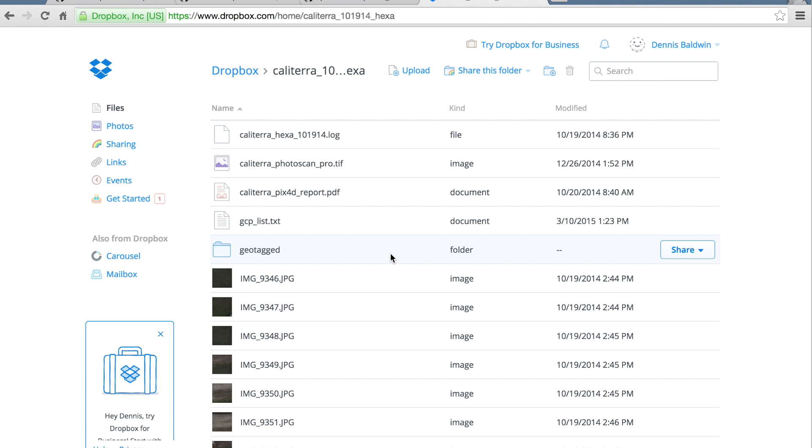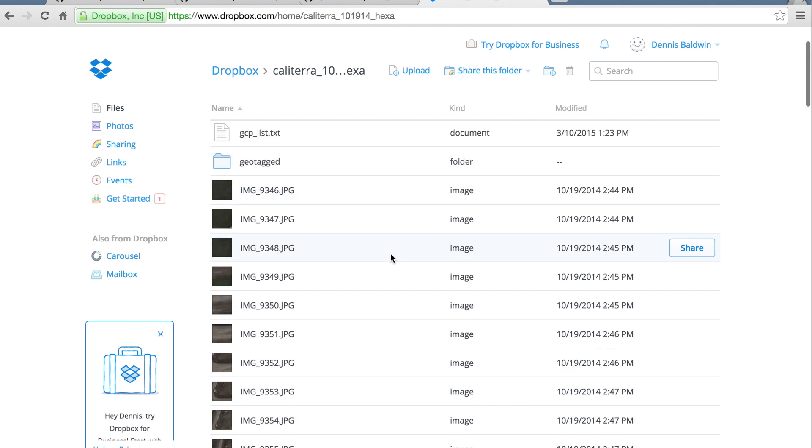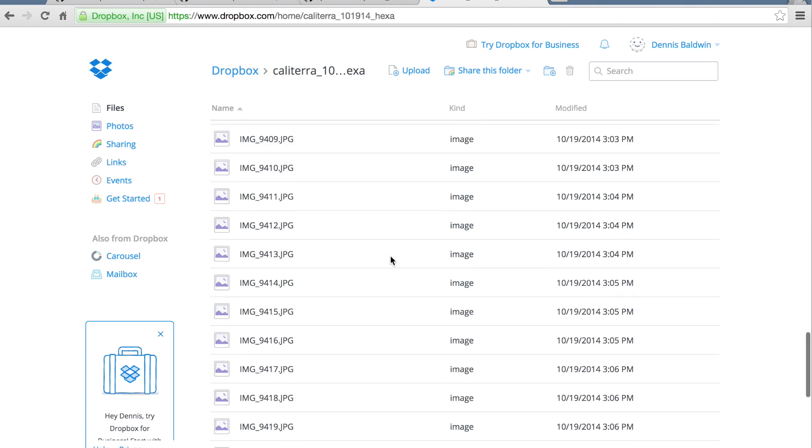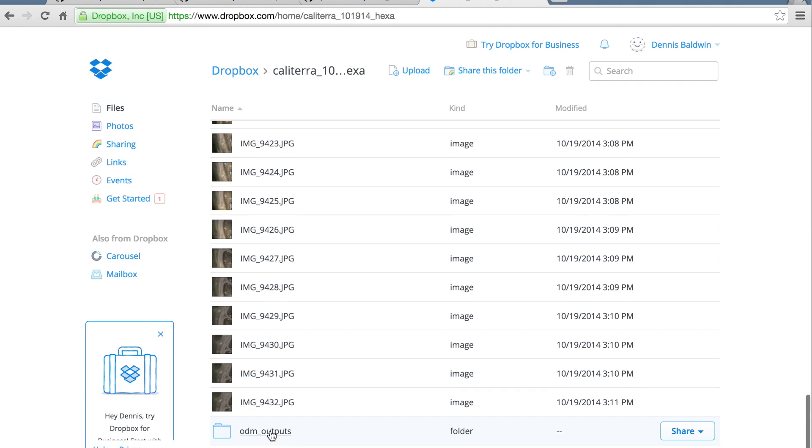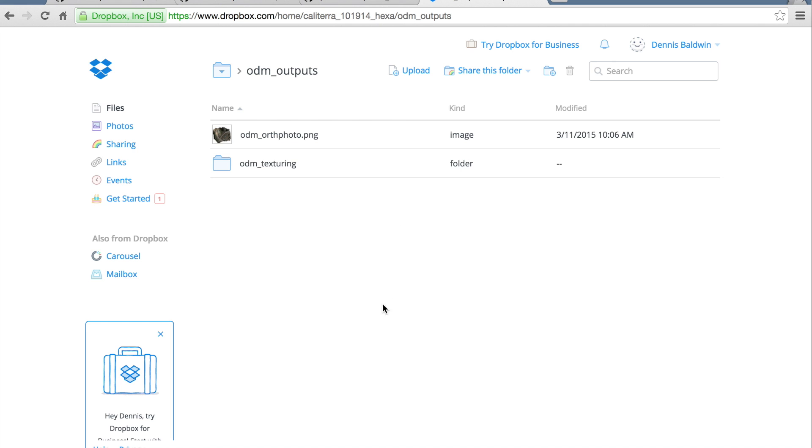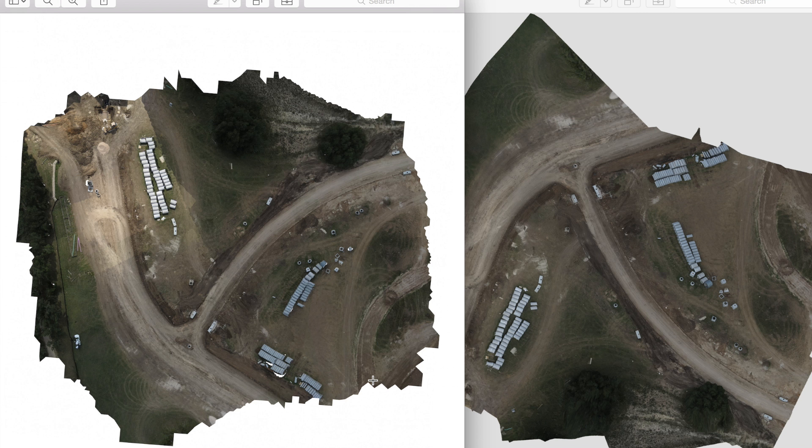I'll post a link below to my Dropbox folder that shows this output. You scroll to the bottom, you'll see an ODM outputs folder and the ortho photo. Here on the left is the output of the ortho photo. You can see it looks really good.